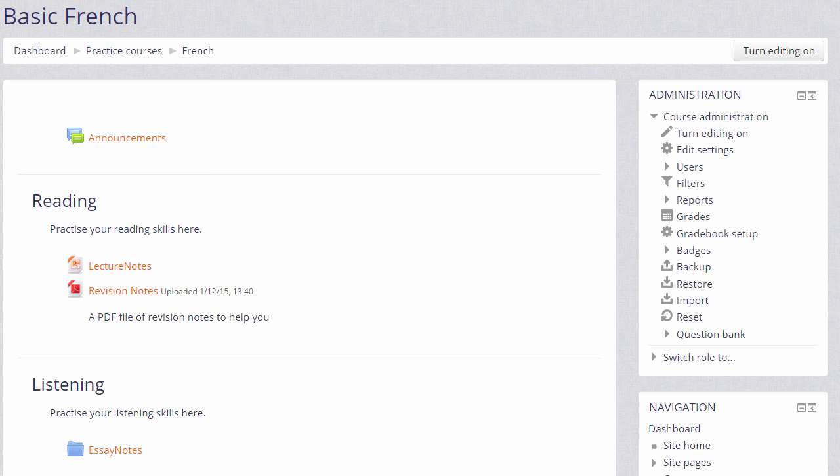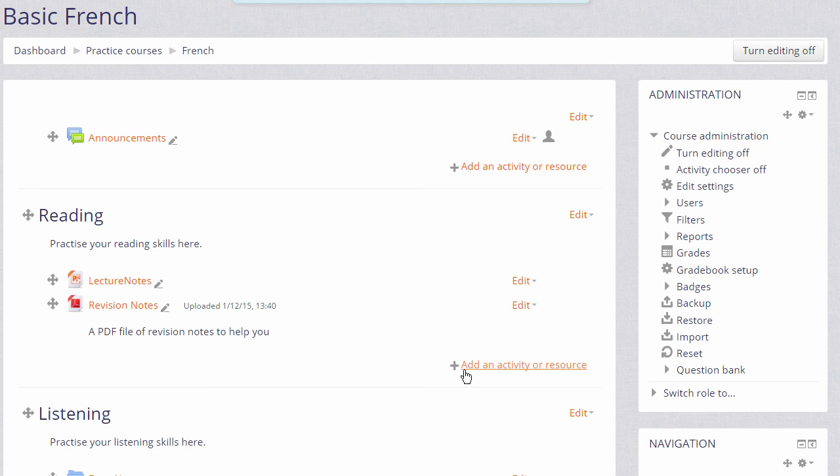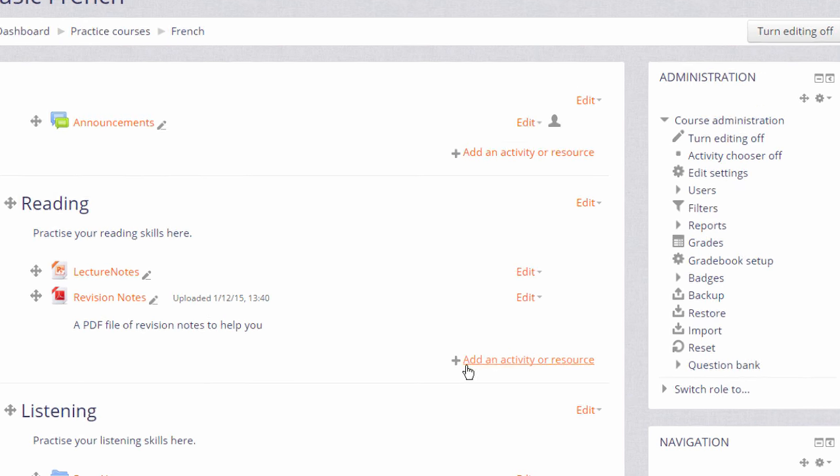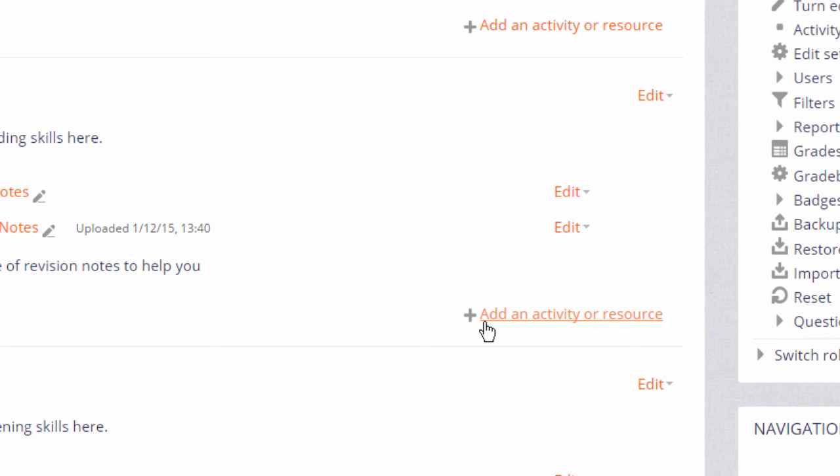So to do this we click the Turn editing on button top right or we scroll down to the administration block and click the Turn editing on link there. Then in the section where we want to add our link or URL we click the link Add an activity or resource.